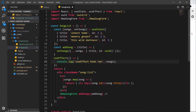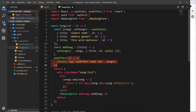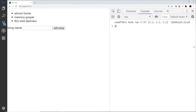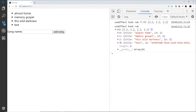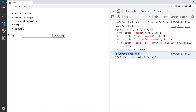We'll log `use effect hook run` and also output the songs. When it first loads and renders, we should see this function fire, and then every time the data changes inside the component, the component will re-render and this function will fire again. We can see `use effect hook run` with the data logged to the console. If I add a new song, we see it again — this time with the extra data. This is running every time the component renders or the data updates.